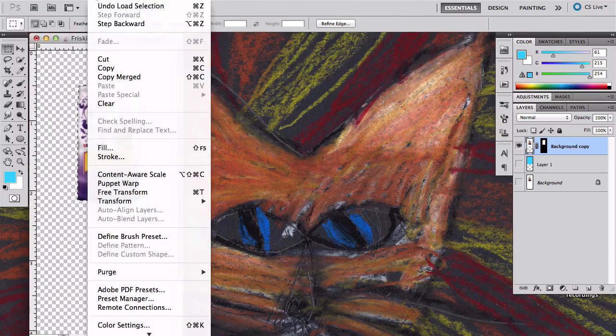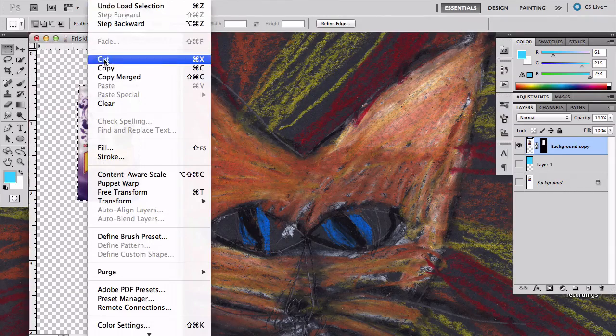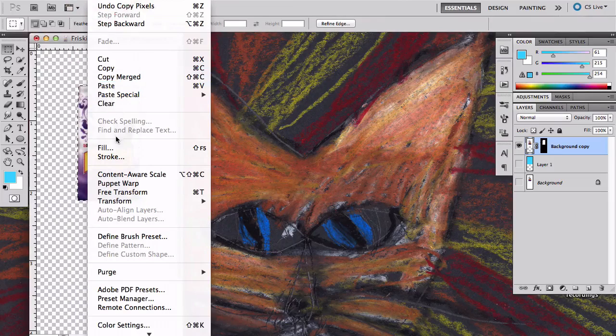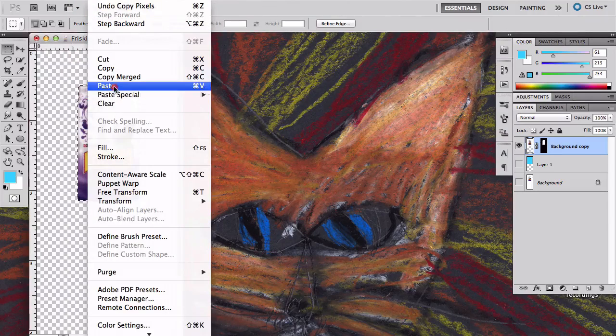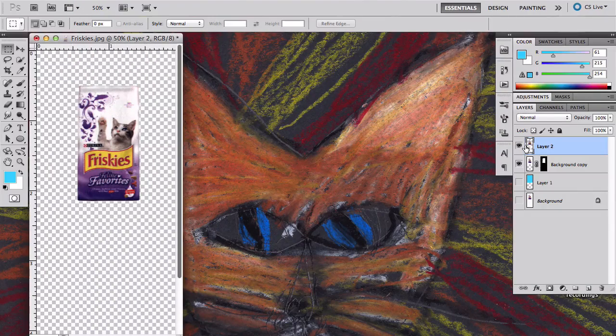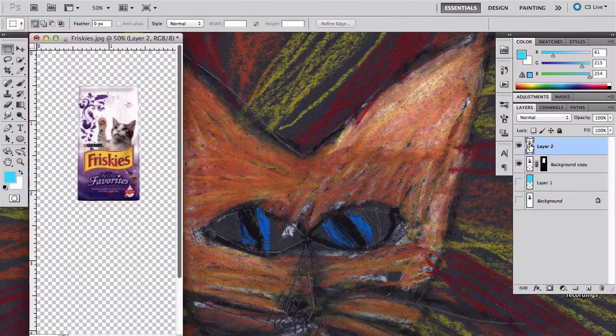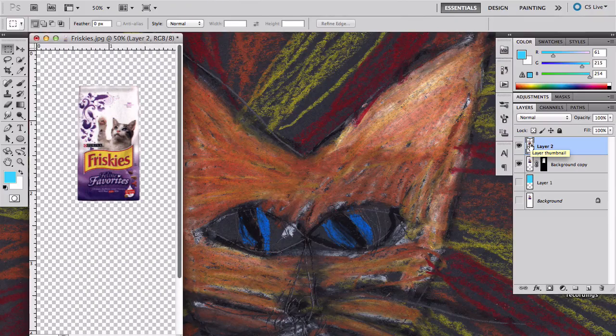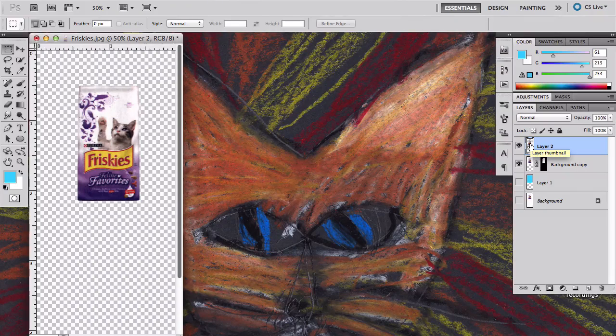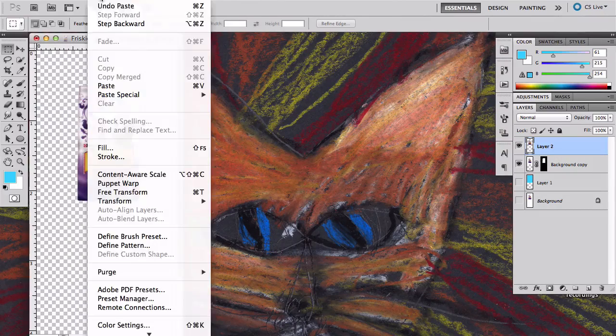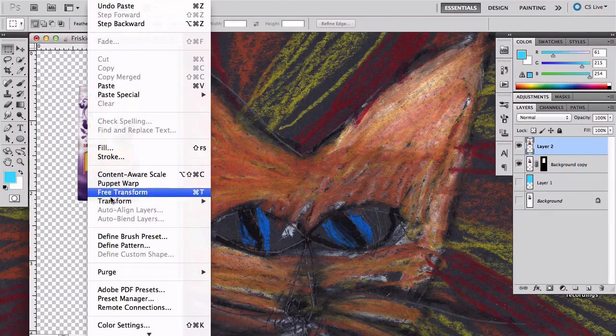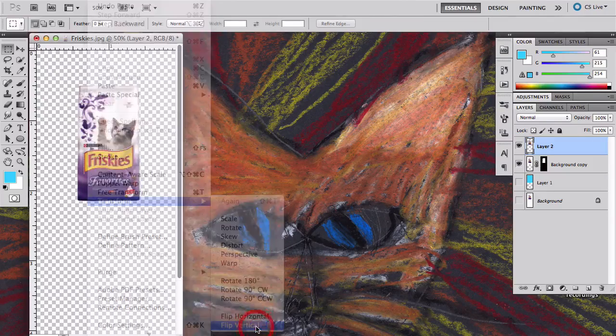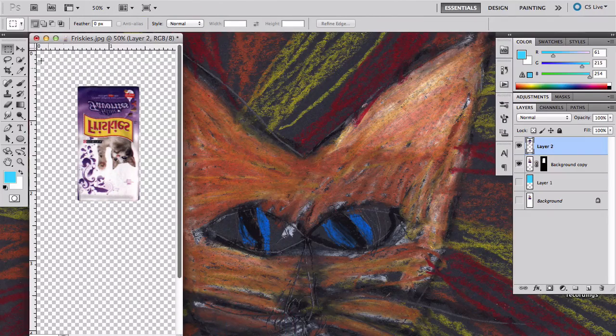Then I'm going to just simply go edit, copy, edit, paste. By doing that it puts a duplicate on top of it. There's no mask on it, but I'm just using it for the reflection so I don't really care that much. I'm going to edit, transform, flip vertical to flip the bag.